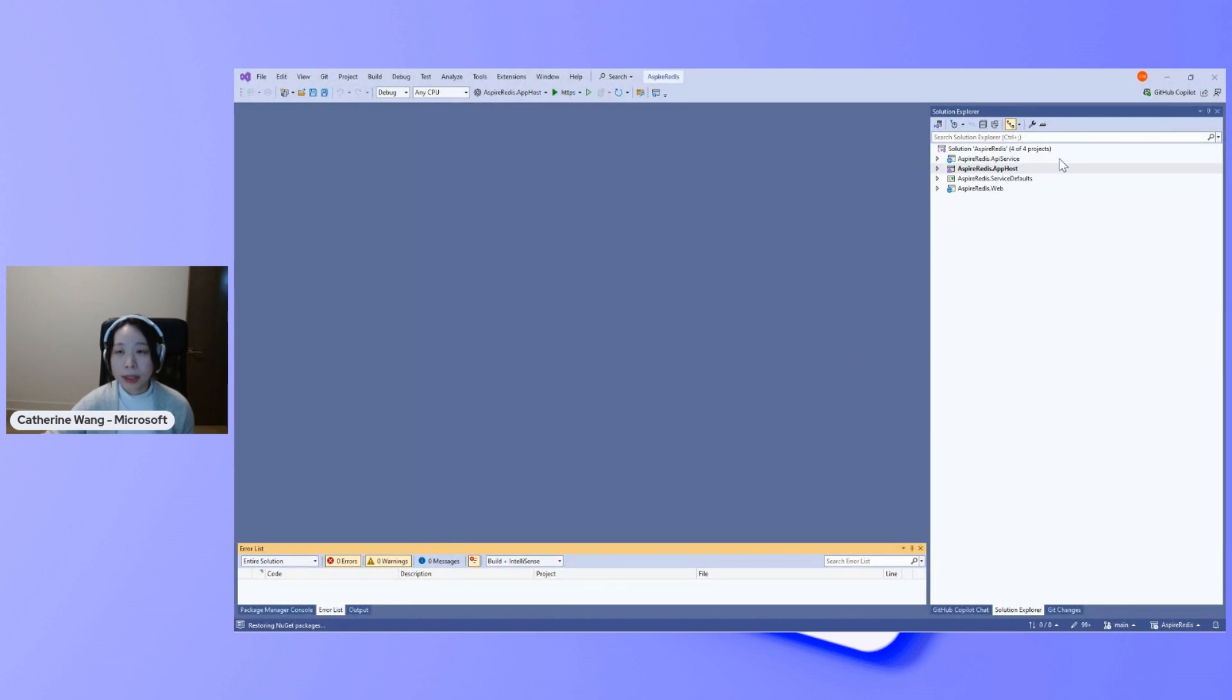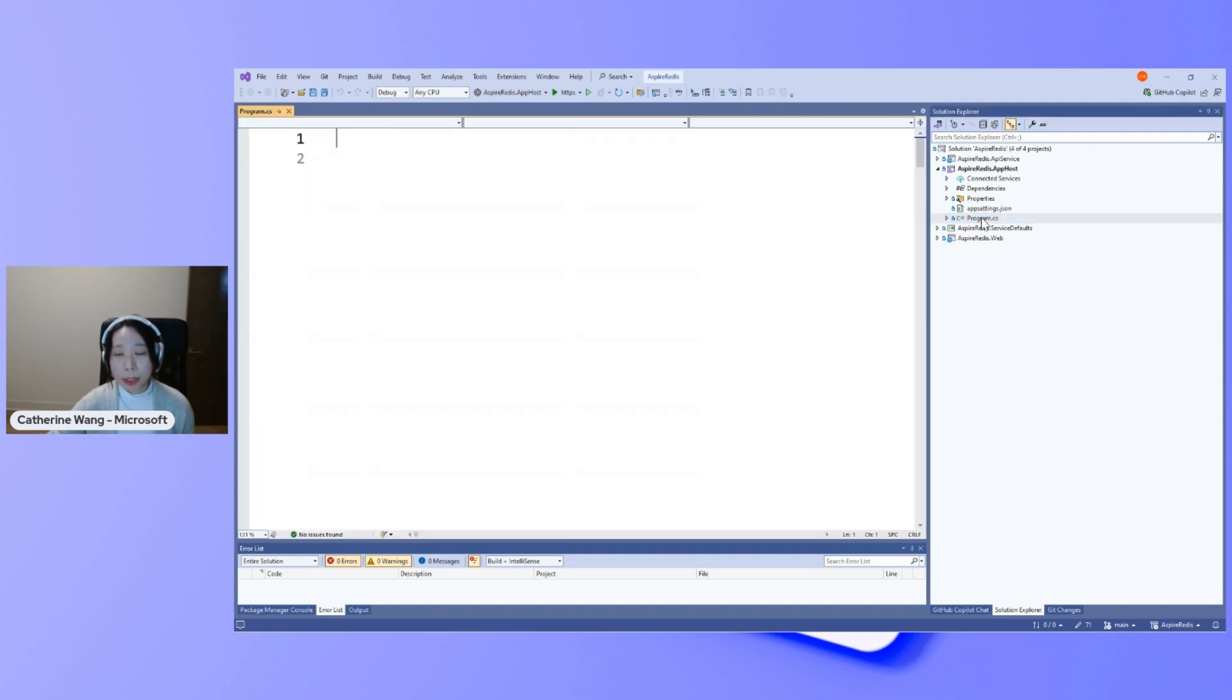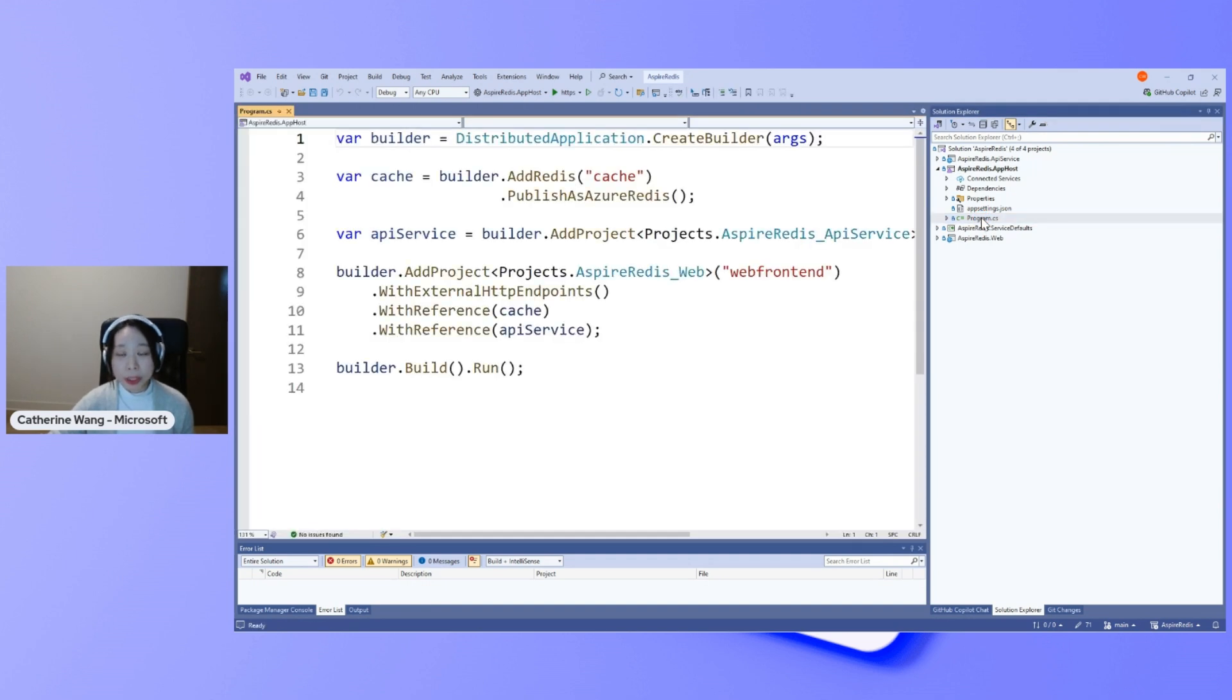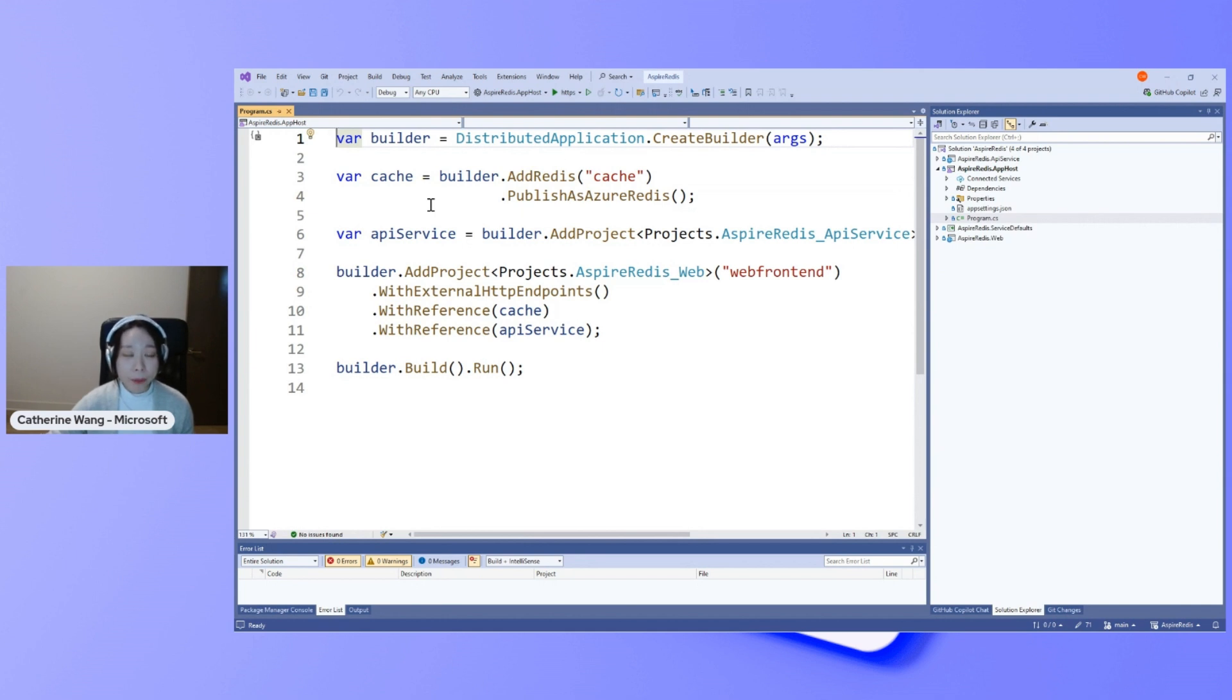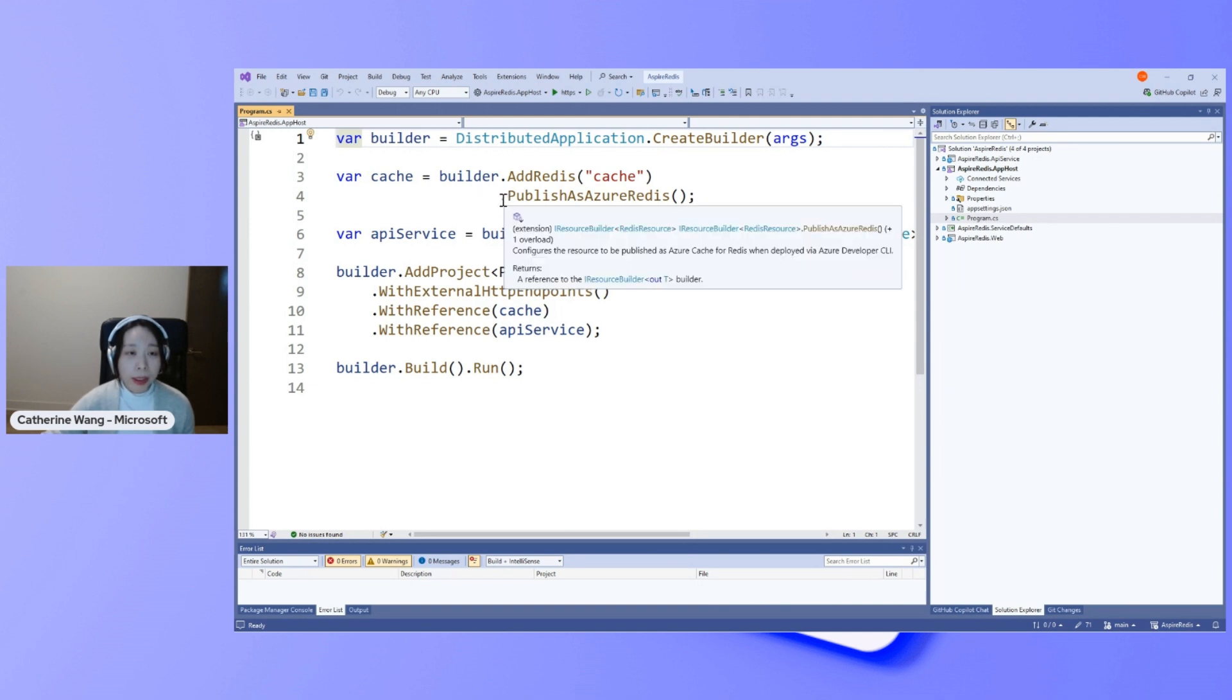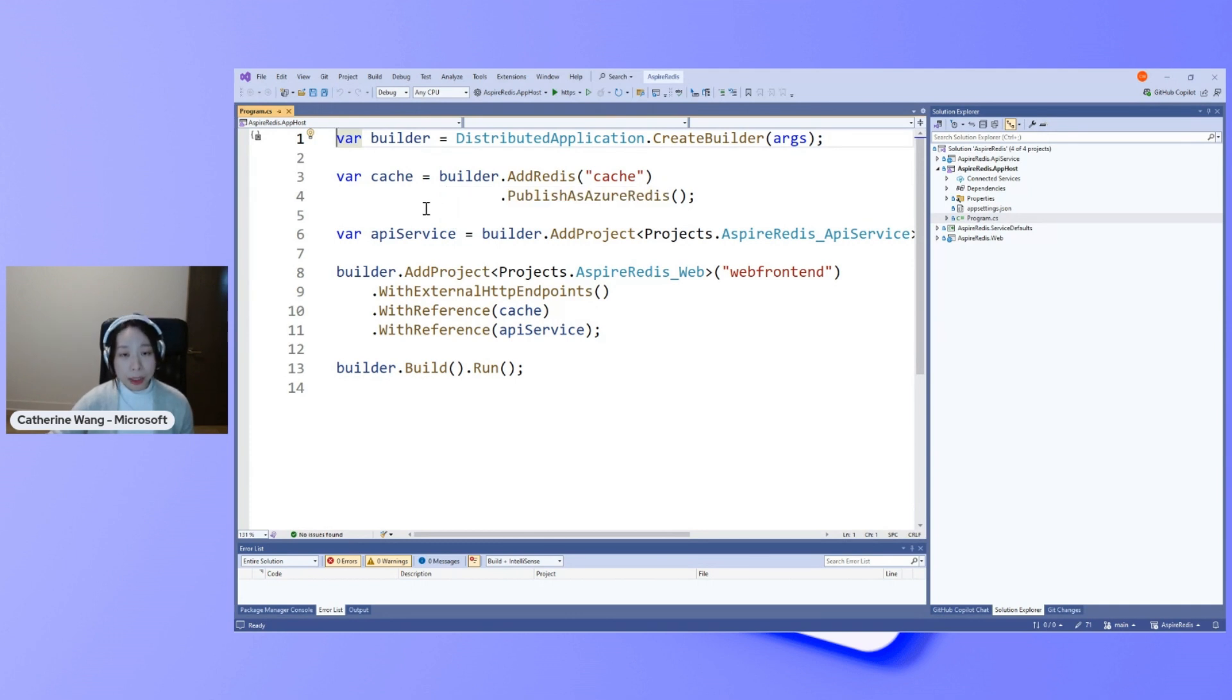This is our Azure Redis version of the ASPAR application that uses output cache. All my project code is basically scaffolded from the project new create experience. You just have to use that Redis checkbox for adding Redis as a service reference and having this code in your app host program.cs file. In order to use Azure Redis, you add this publish as Azure Redis line to your service reference. And that's all you have to do to get started.